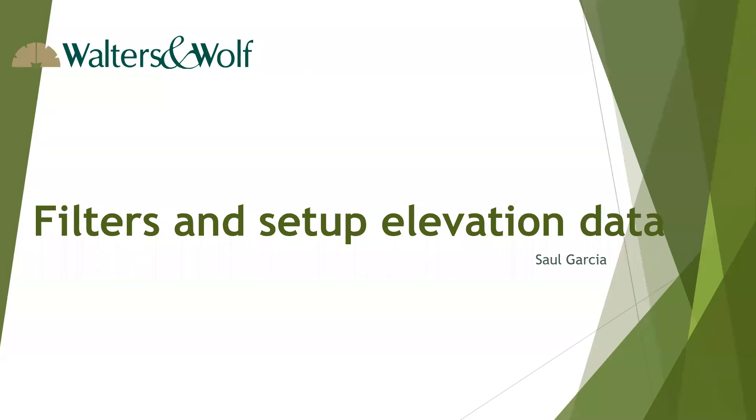Filters and set up elevation data. In this video we will describe how to set up the elevation in the takeoff program.